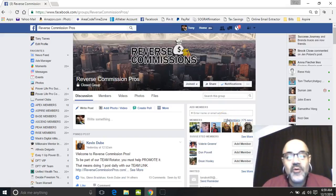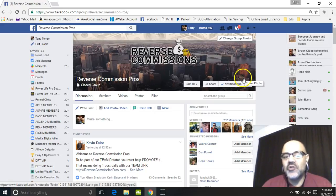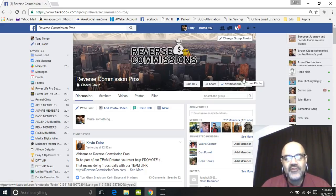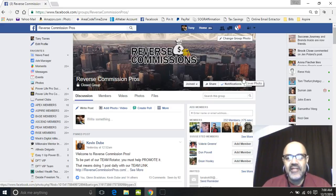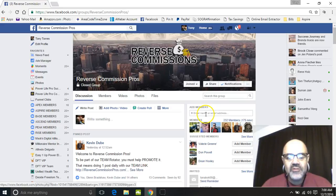Hey there, Tony Torres from the Pocono Mountains in Pennsylvania, and this is a Facebook training on juicing. This is specific for our team, the Reverse Commission Pros, for Reverse Commissions, and we are excited about what's about to happen in the next several days. Let's get straight to the training.